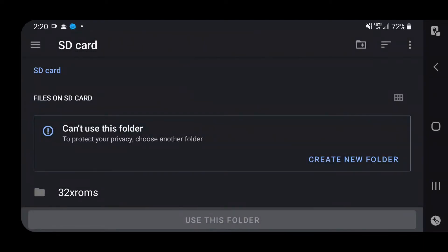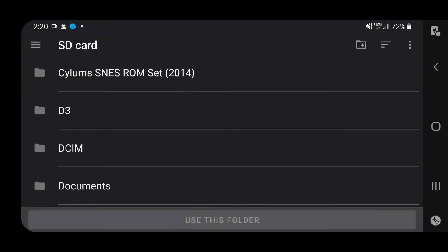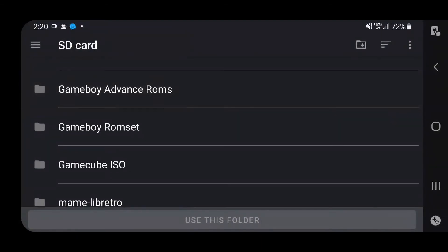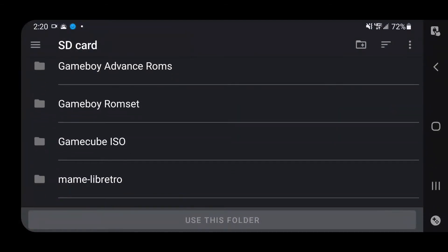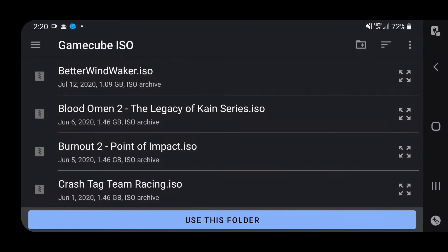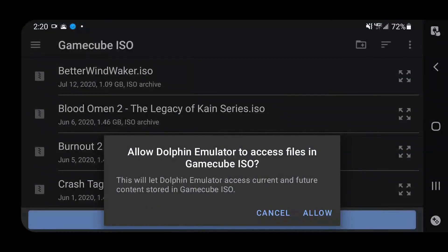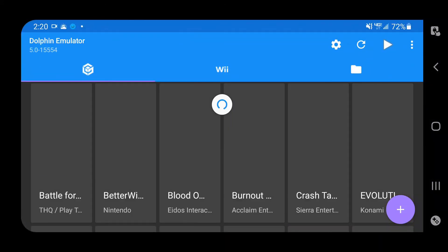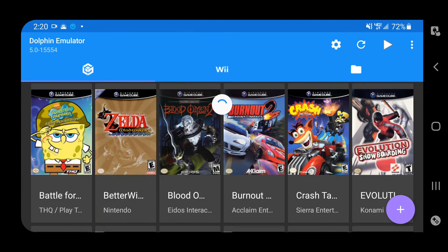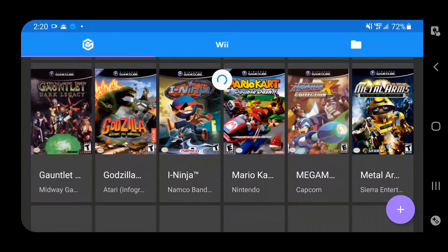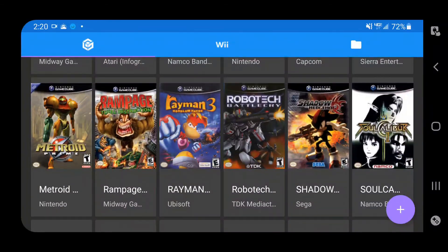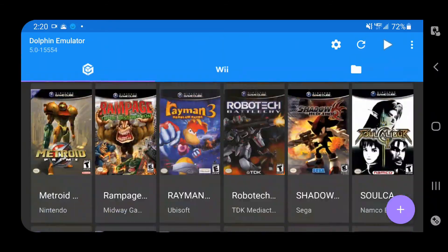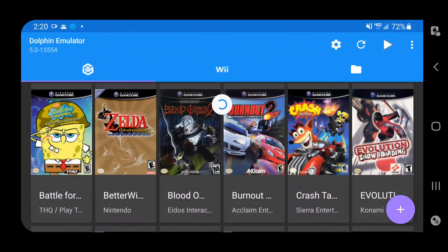So select your external, scroll down to wherever you have your Gameboy ISOs on your SD card and just click use this folder. Now if you've got internet active, it'll show you all your ISOs and it'll thumbnail them like immediately.